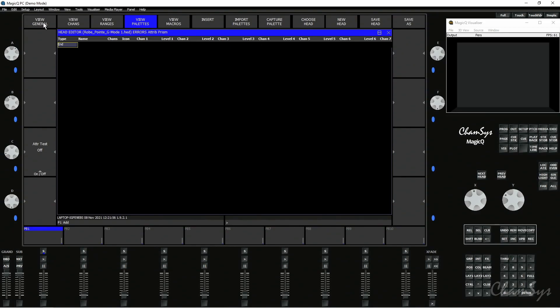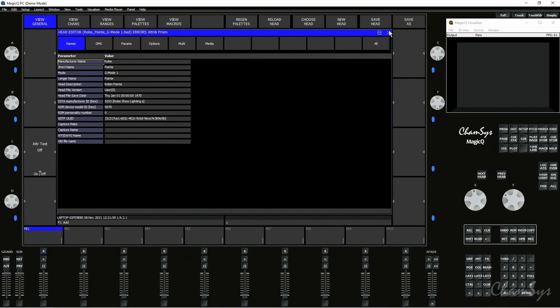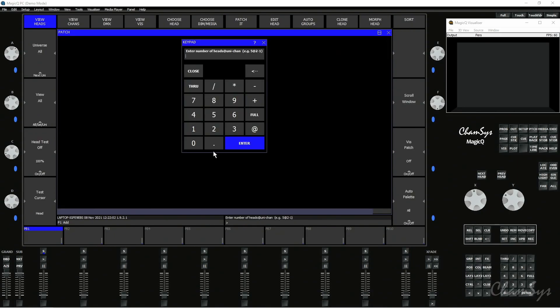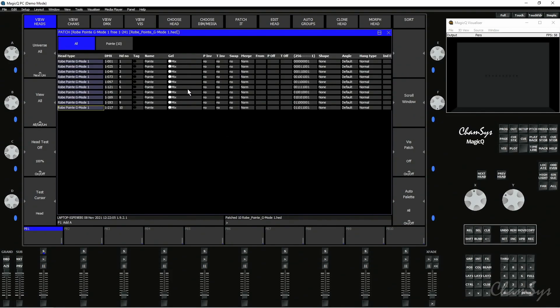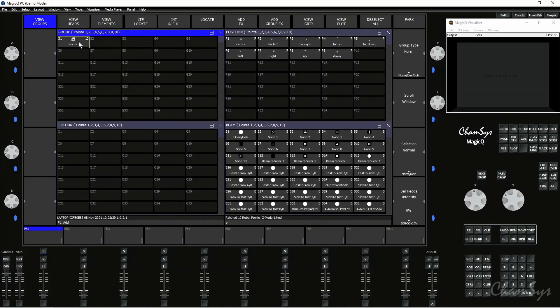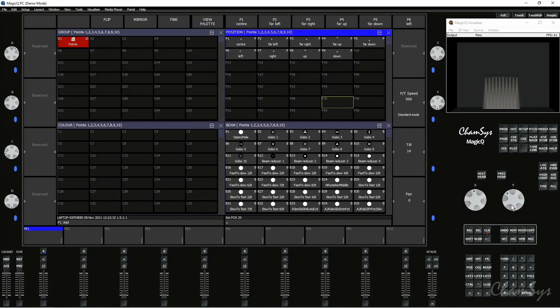I've given this overview and I'm happy with how that fixture has come in, so I can now close the head editor. When I'm ready I can go ahead and patch those fixtures — you can see they're now patched in MagicQ just like a normal fixture. You can save your show file and take it from console to console. Any fixtures in that file, including your GDTF files, are now head files that come with the show. Save the show, take the show around — you don't need to carry the separate GDTF files. If I locate, I can pan, tilt, and move those fixtures, proving we have control.